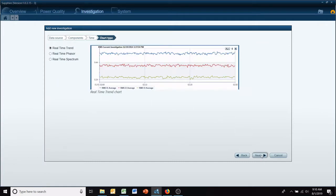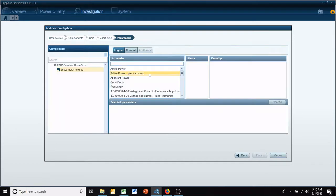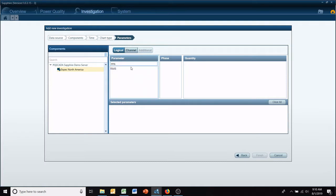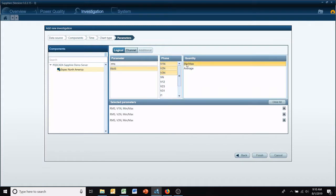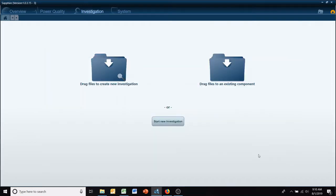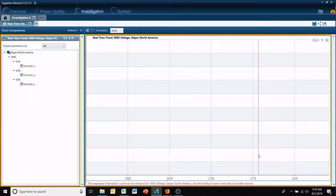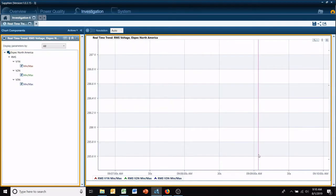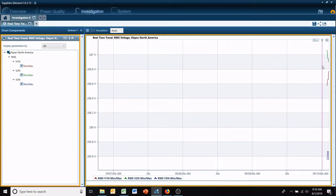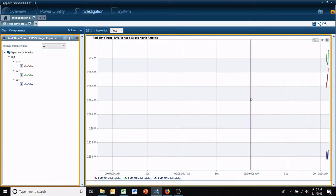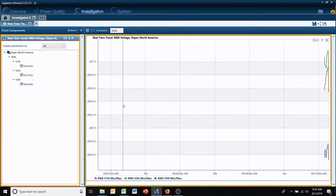Now in the drop-down menu, we're going to select real-time. We're going to do real-time trend, but you can also look at your phasers or harmonic spectrum in real-time. And then we're going to go RMS and we'll do our voltage.